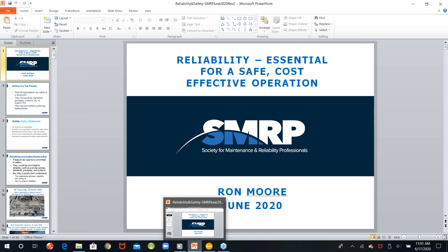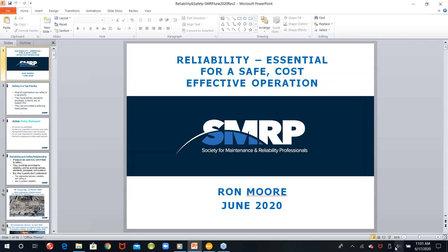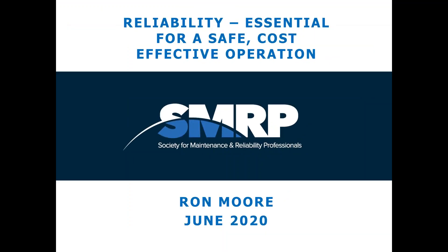Ron Moore is a managing partner of the RM Group and provides operational excellence seminars, consulting, cultural change management, and benchmarking services. Ron is the author of 'Making Common Sense Common Practice' among several other books and journal articles. He travels worldwide working with industrial and manufacturing operations, helping them improve reliability and achieve operational excellence. Ron, I will let you take it from here.